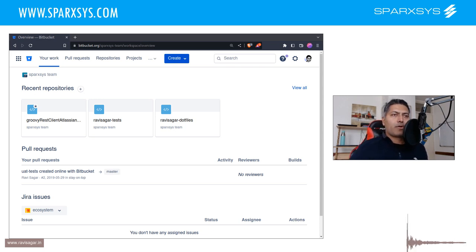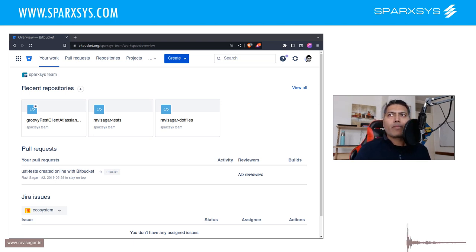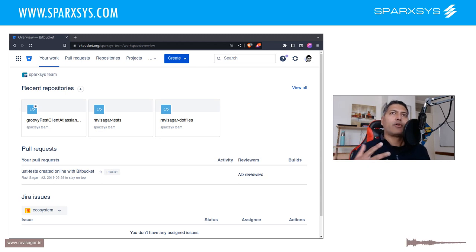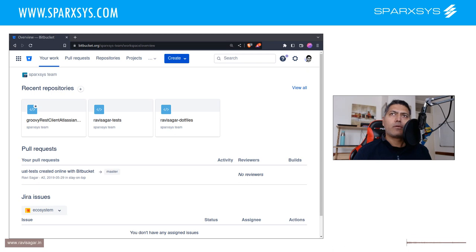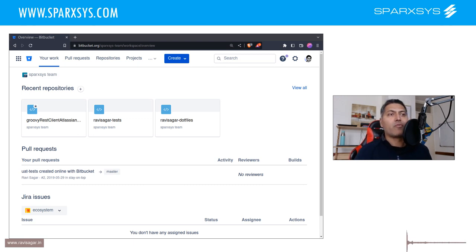Hello everyone. Today let us talk about Bitbucket. In this video I want to talk about something very simple and useful. In case you have multiple Bitbucket accounts or multiple Bitbucket workspaces, you will reach a point where you need to transfer repositories from one account to another.